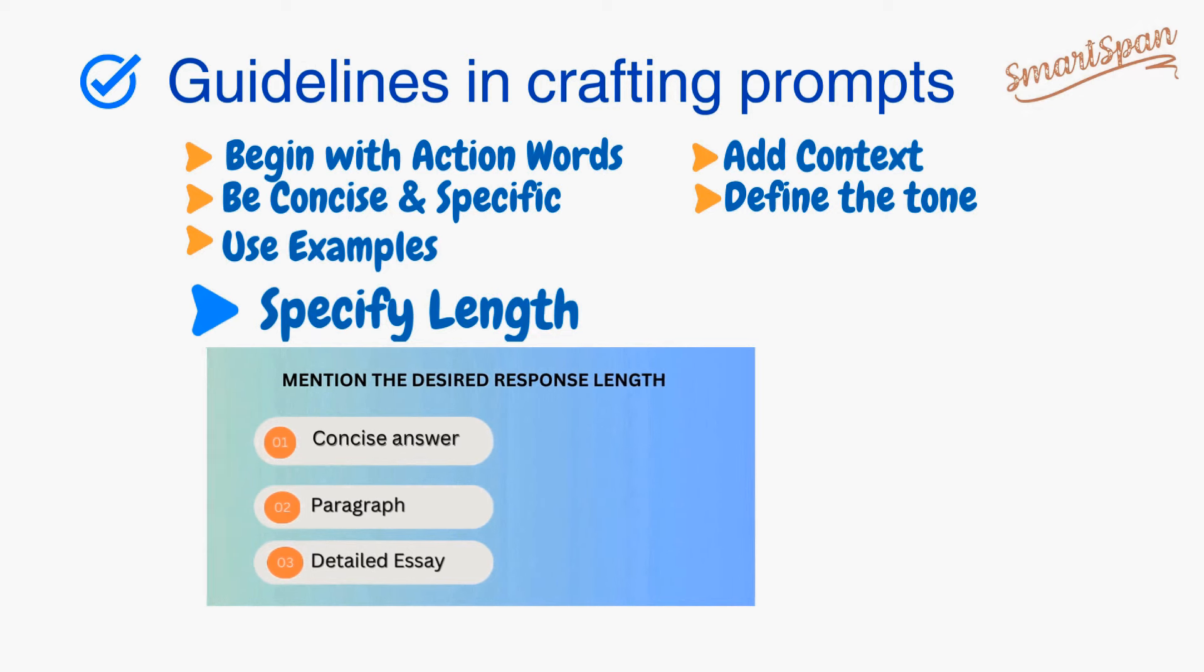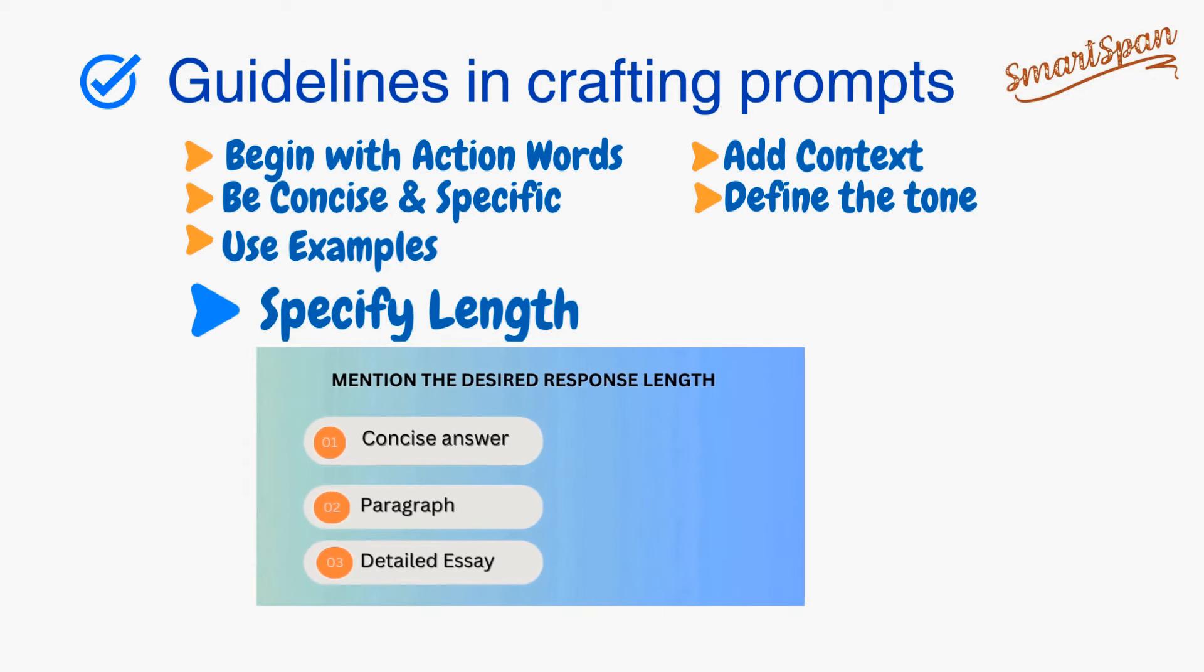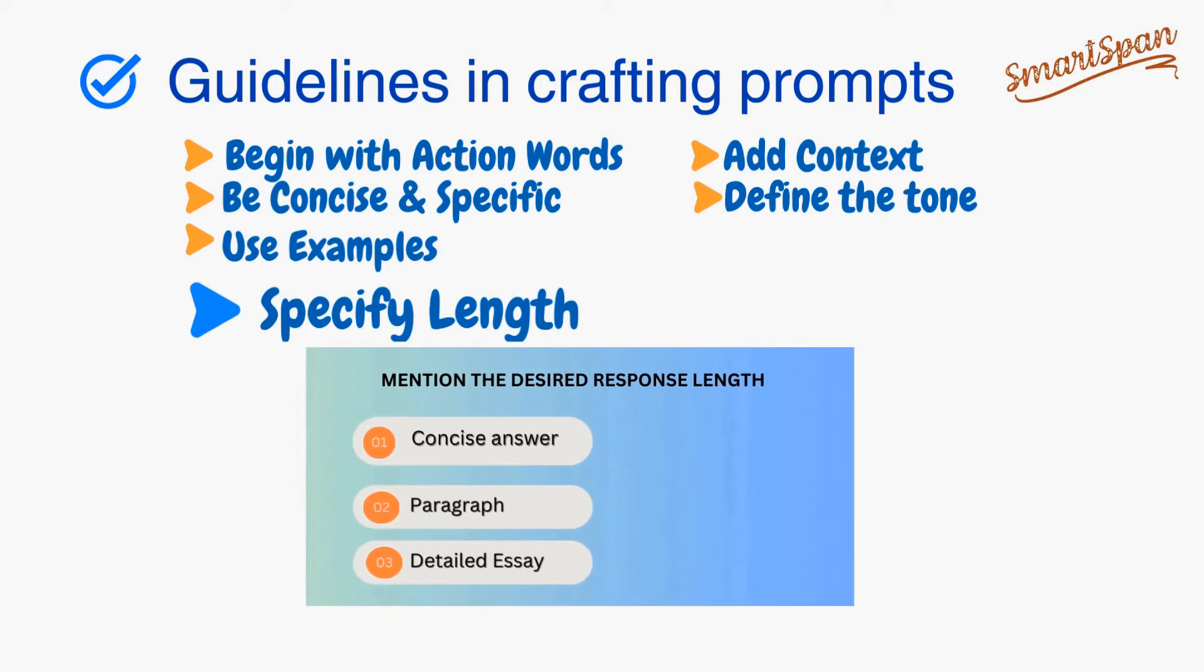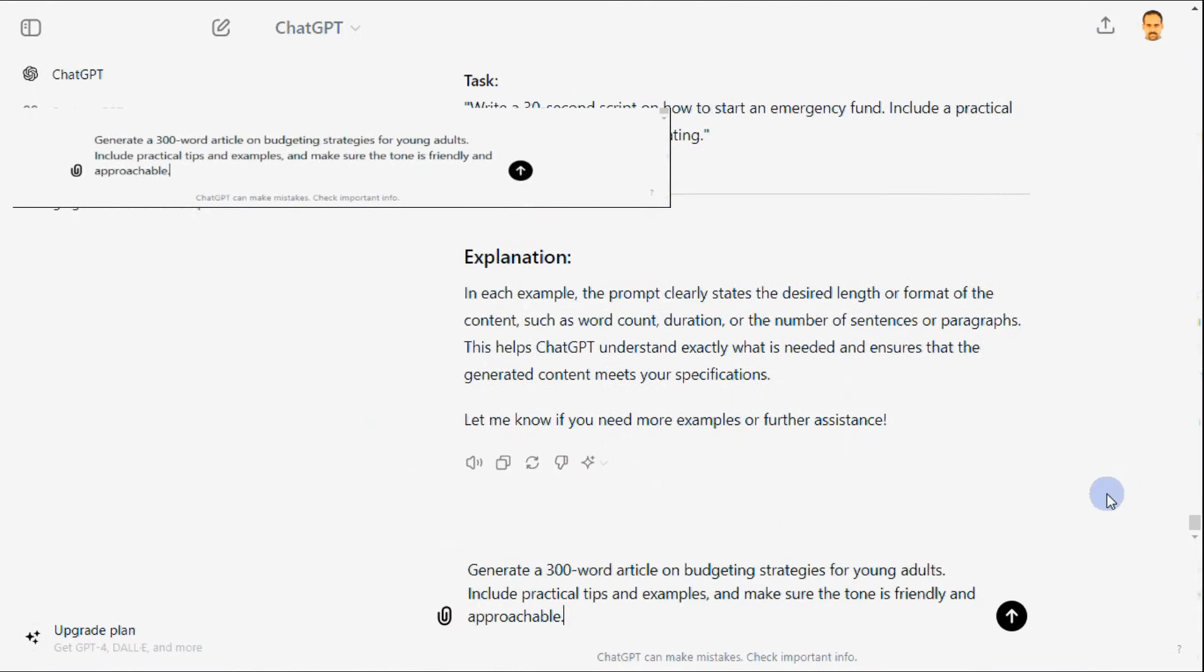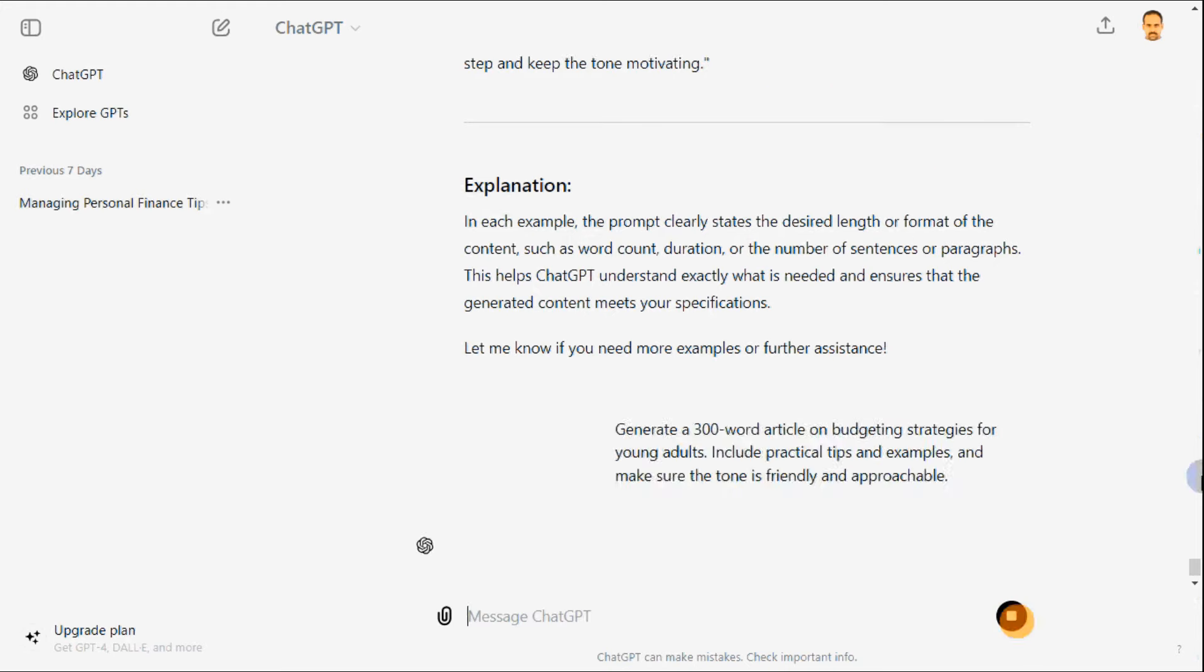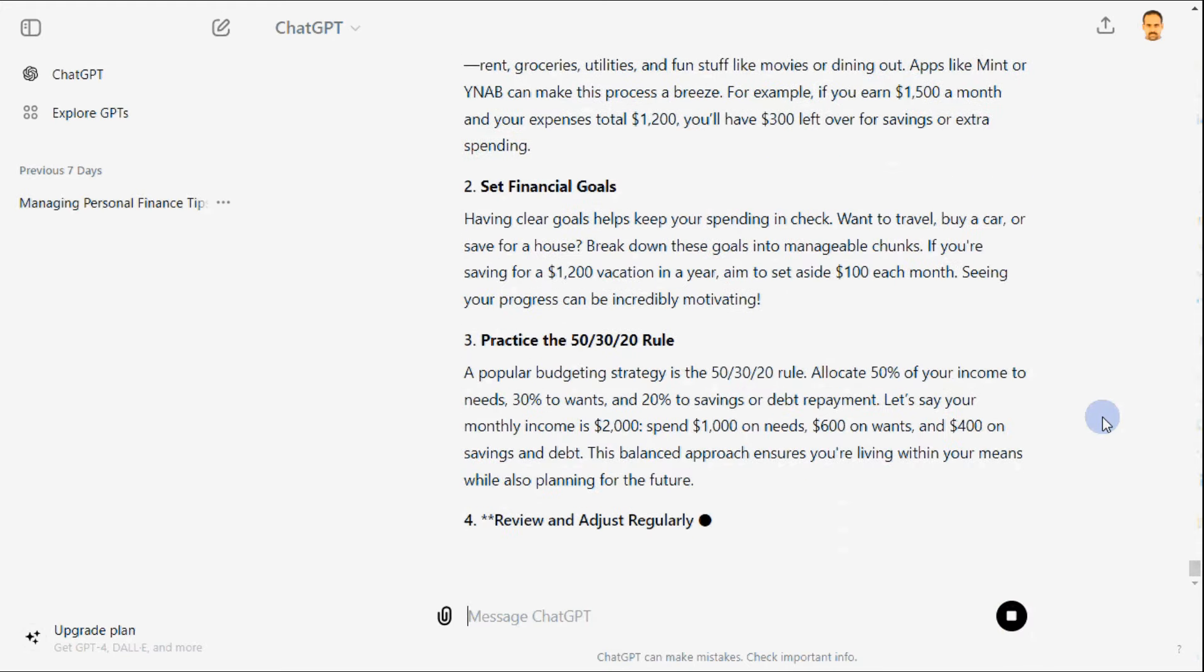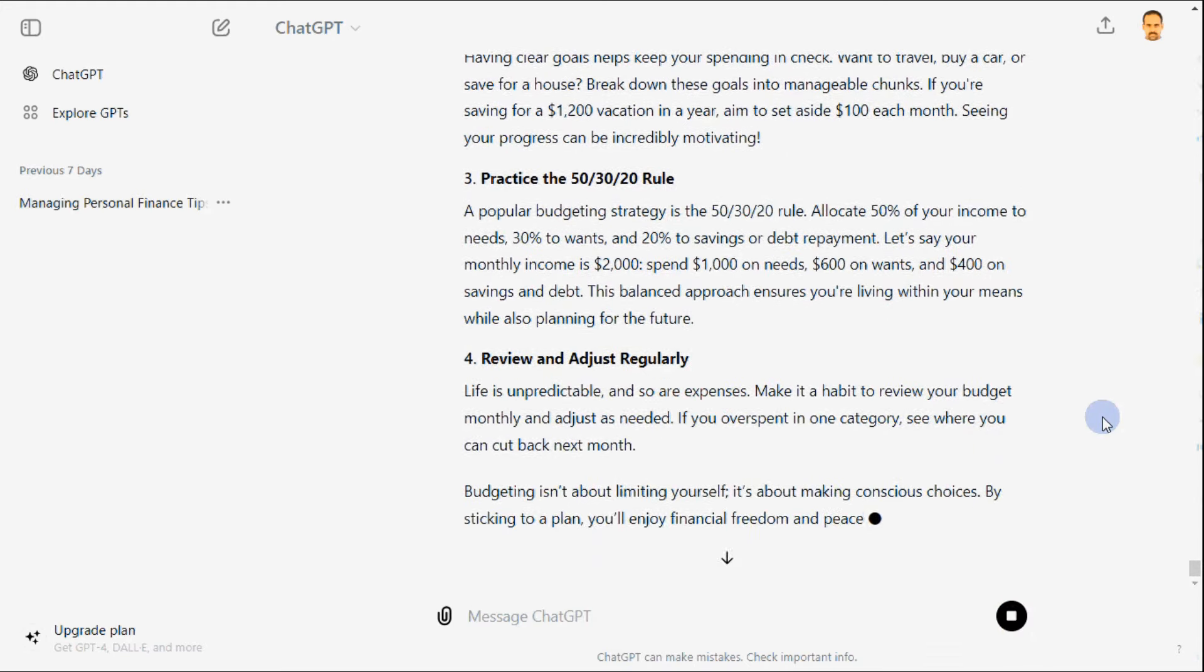Specify the length of a response in a prompt. It's helpful to clearly state the desired word count, duration, or format. As prompt, I'd like to add generate a 300-word article, which helps ChatGPT understand exactly what is needed and ensure that the generated content meets your specifications.